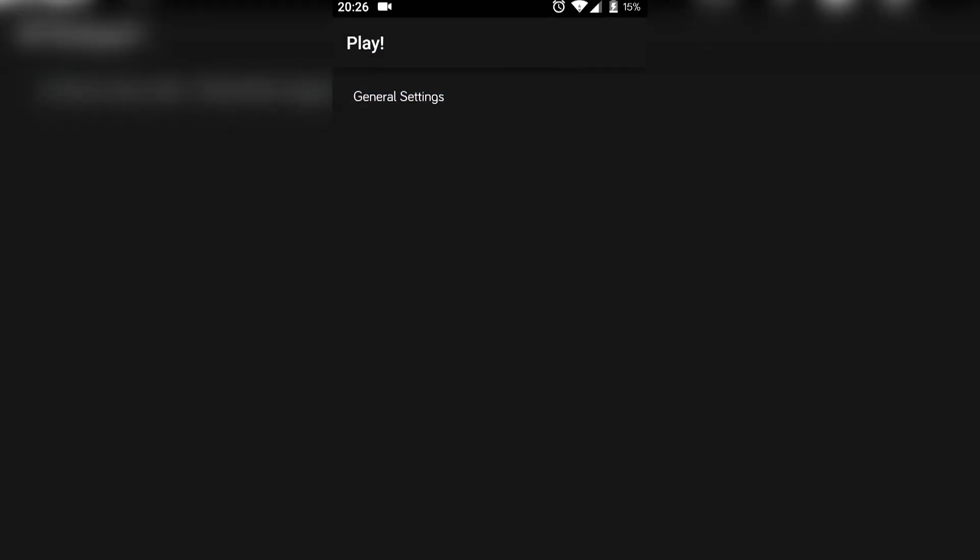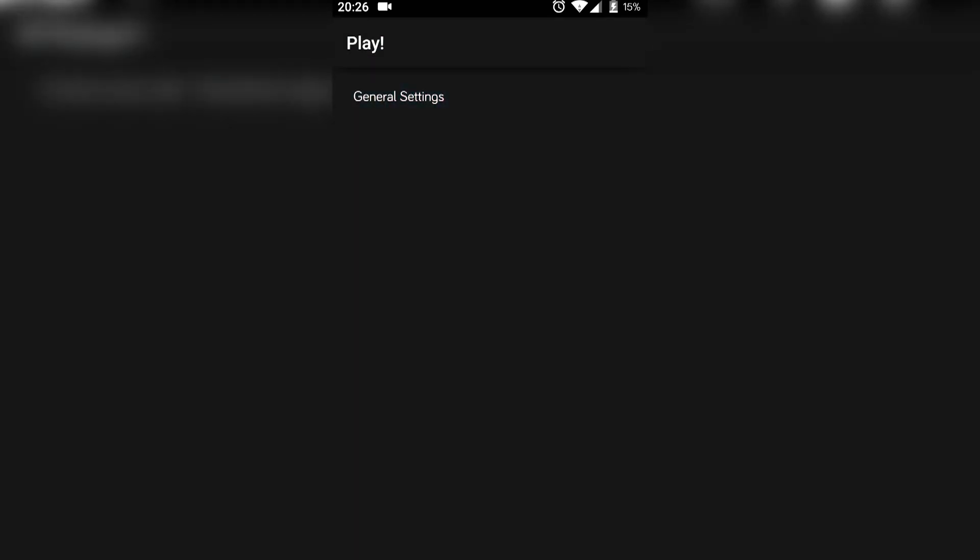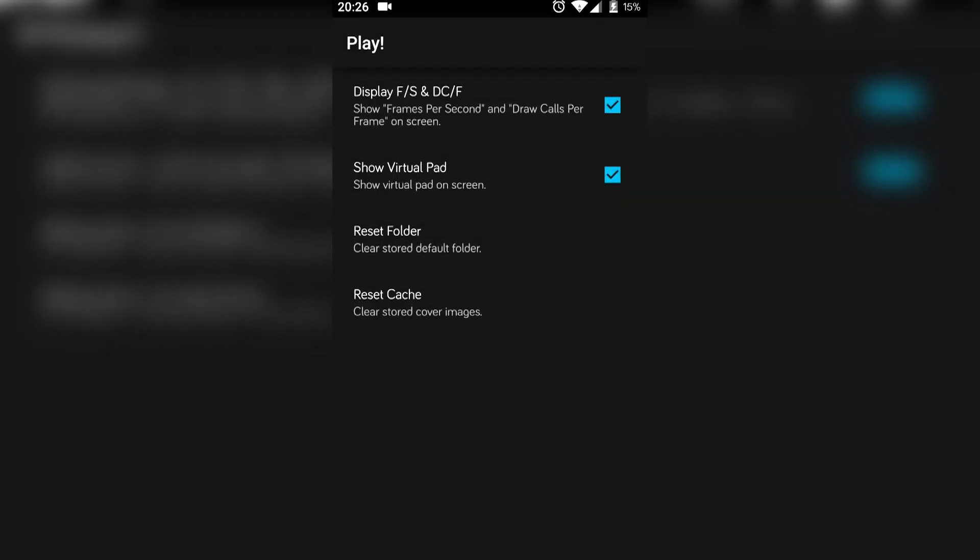You can also go into your settings. In general settings, there's reset cache and reset folder. If your games are not showing up, you can reset your folder and it will search again. You can show the virtual pad, which displays the PlayStation buttons and controls on screen, and display the frames per second as well.